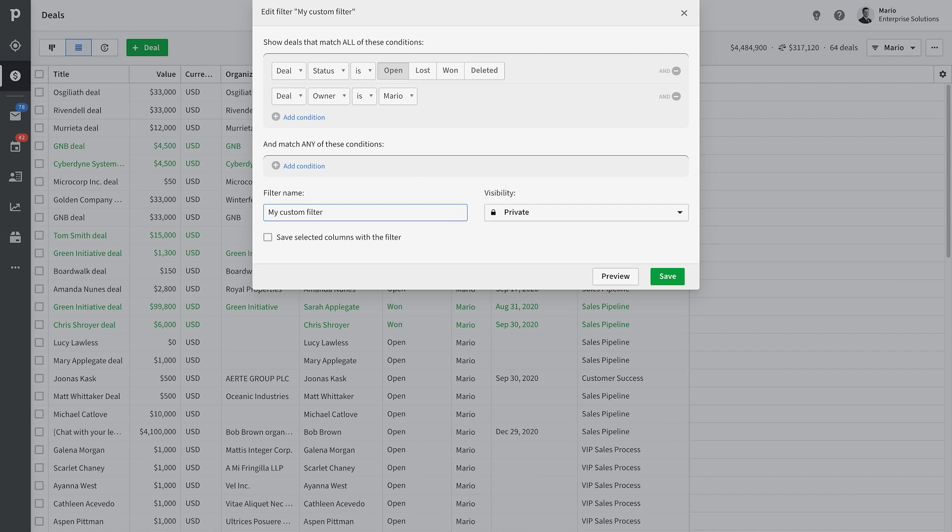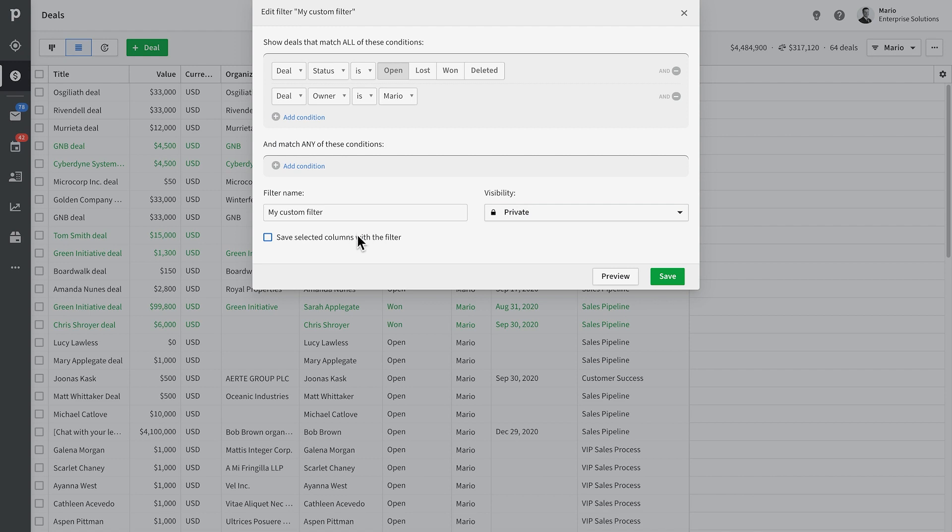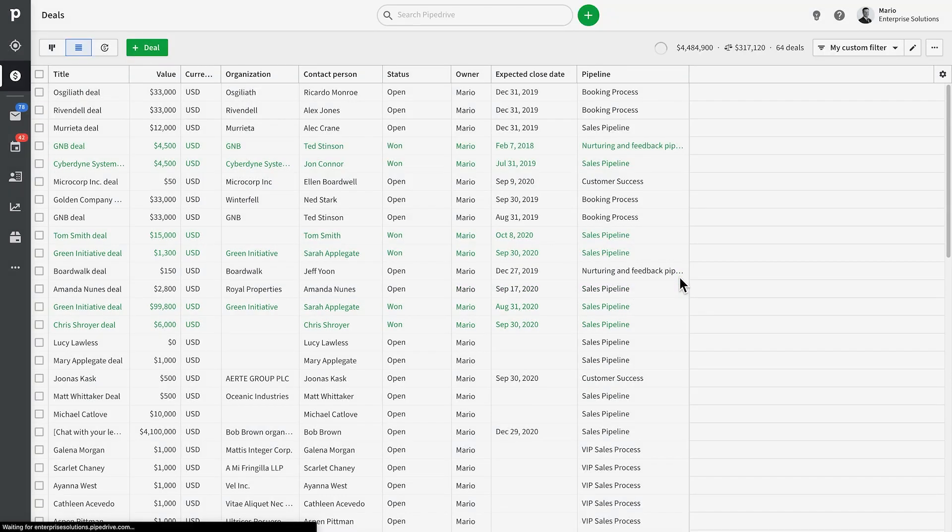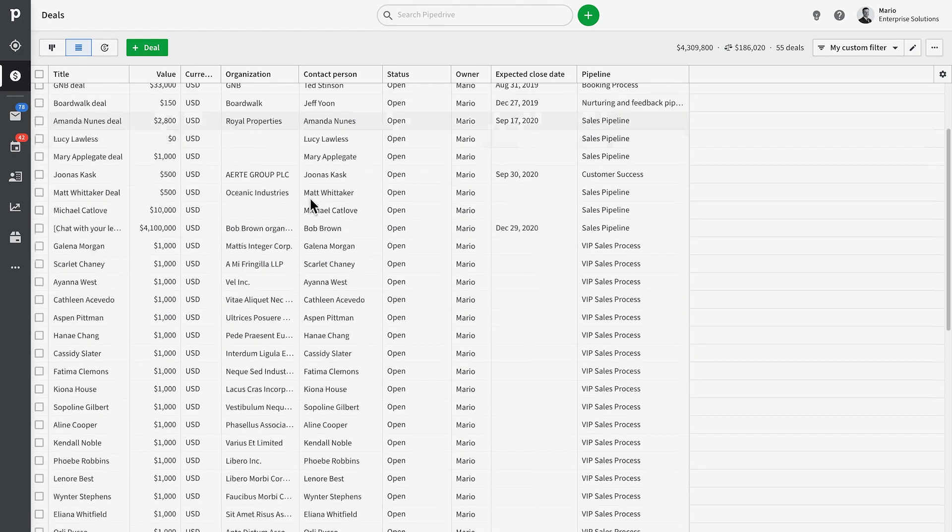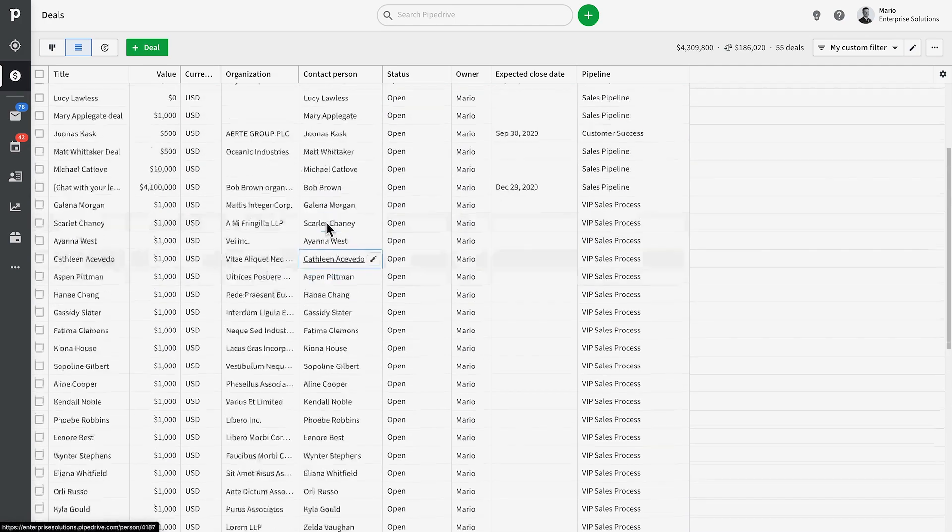Just remember to define whether or not you want this filter to be visible to all other Pipedrive users. And I'll explain to you this save selected columns with filter in a moment. For now, let's just save our filter.